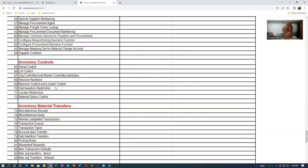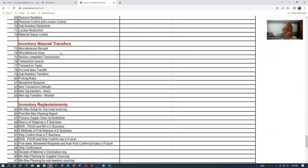We will see the serial control, lot control, revision control, locator control, and mixed restrictions control. There are five controls. And then afterwards, the transfers.